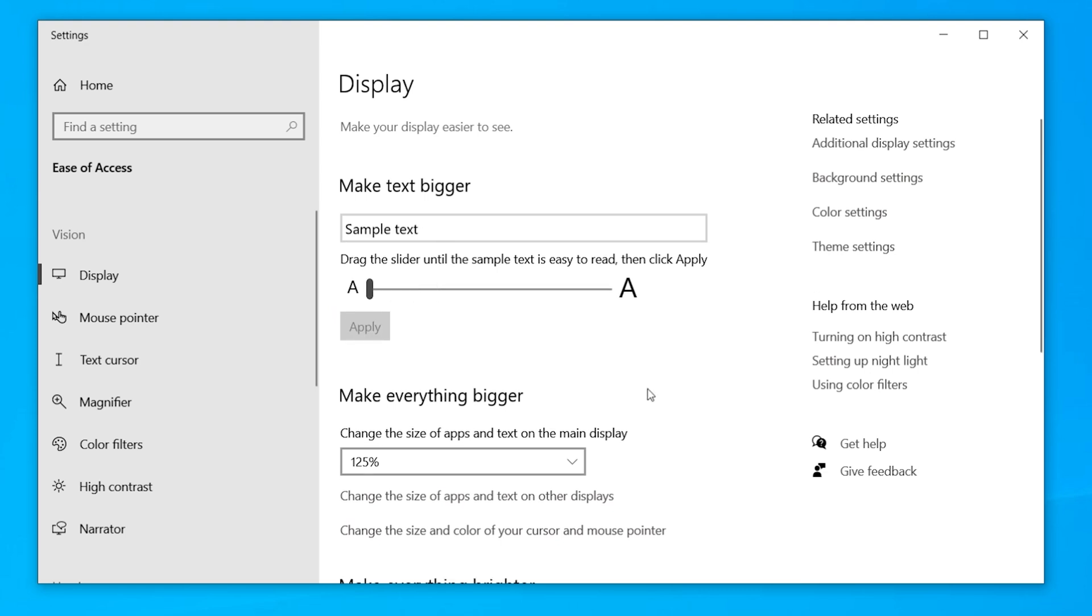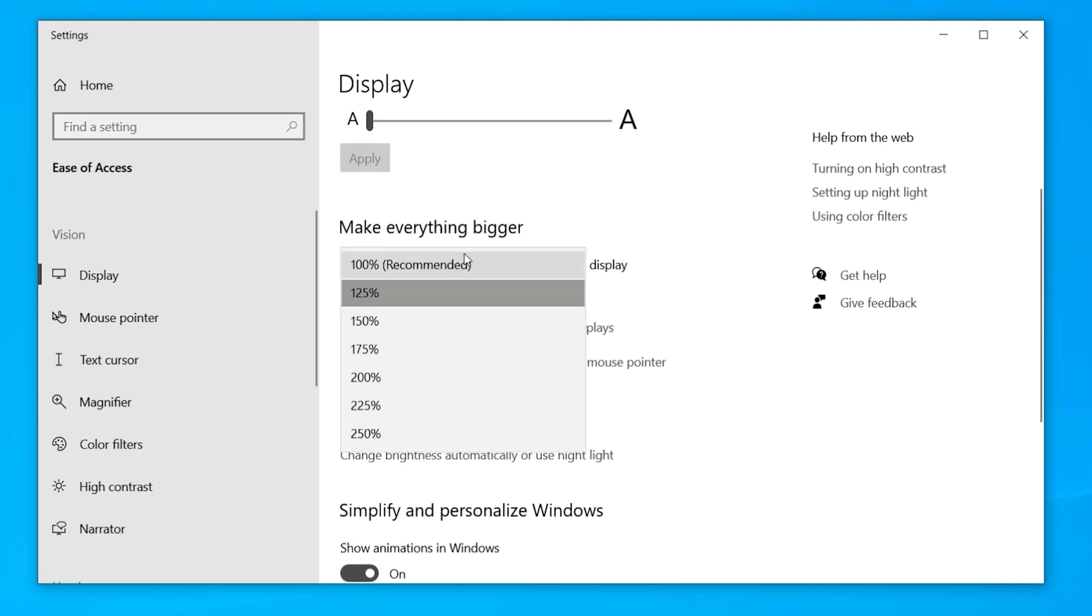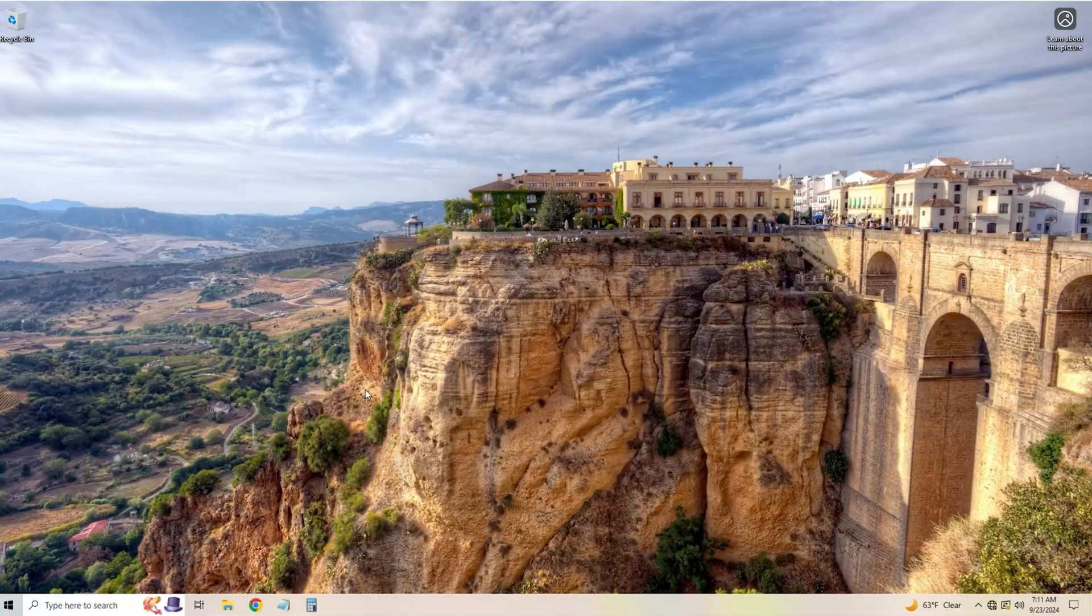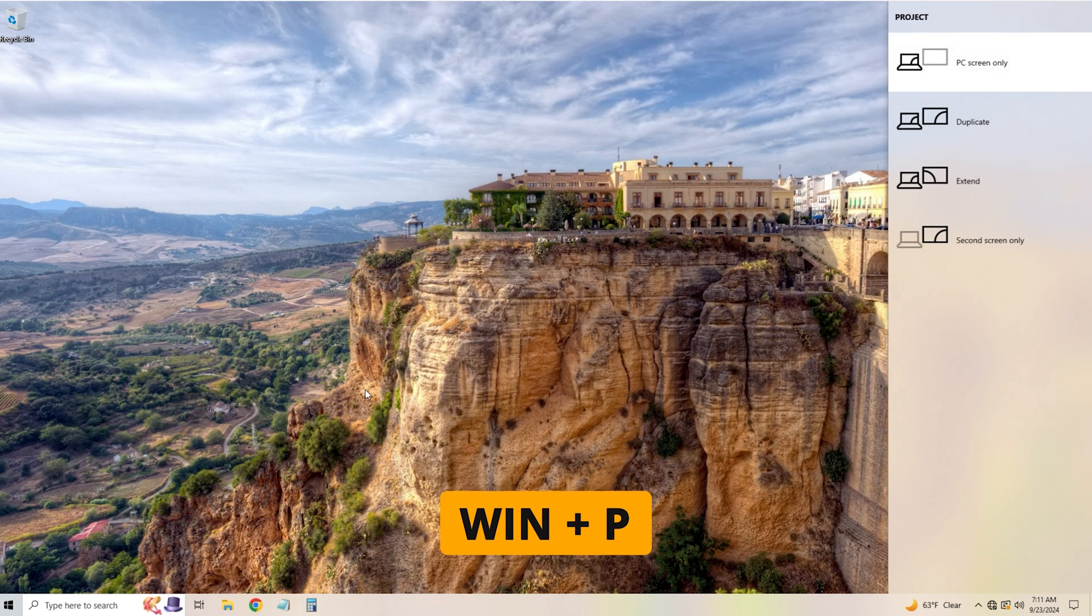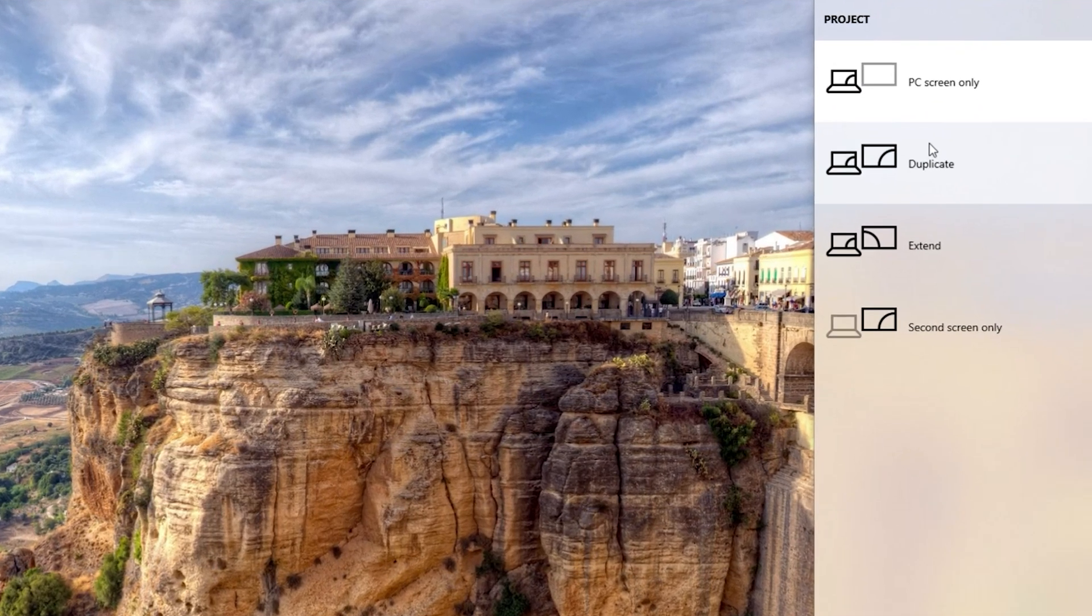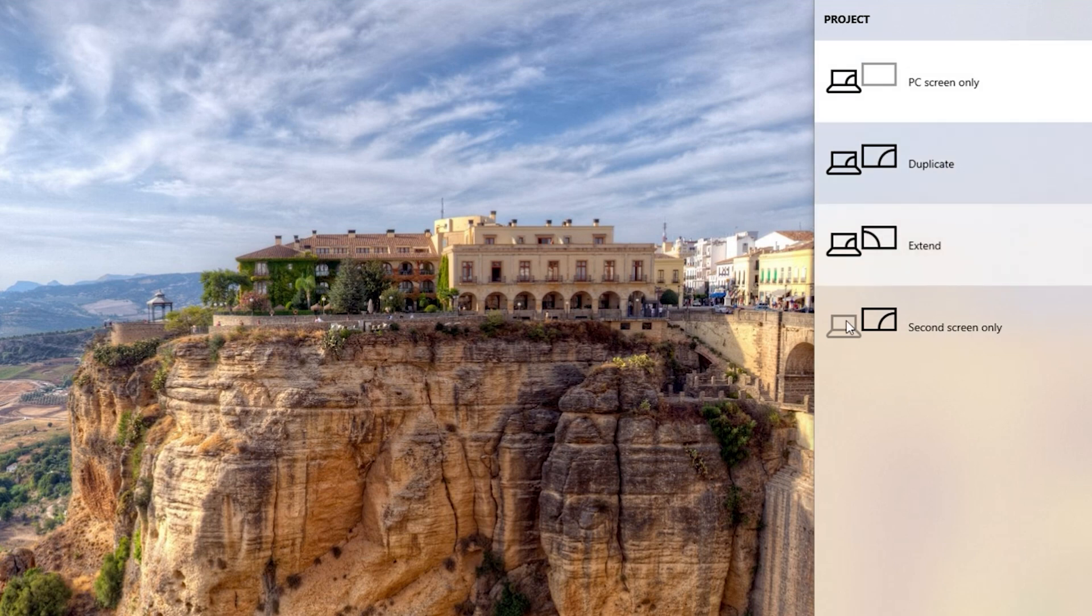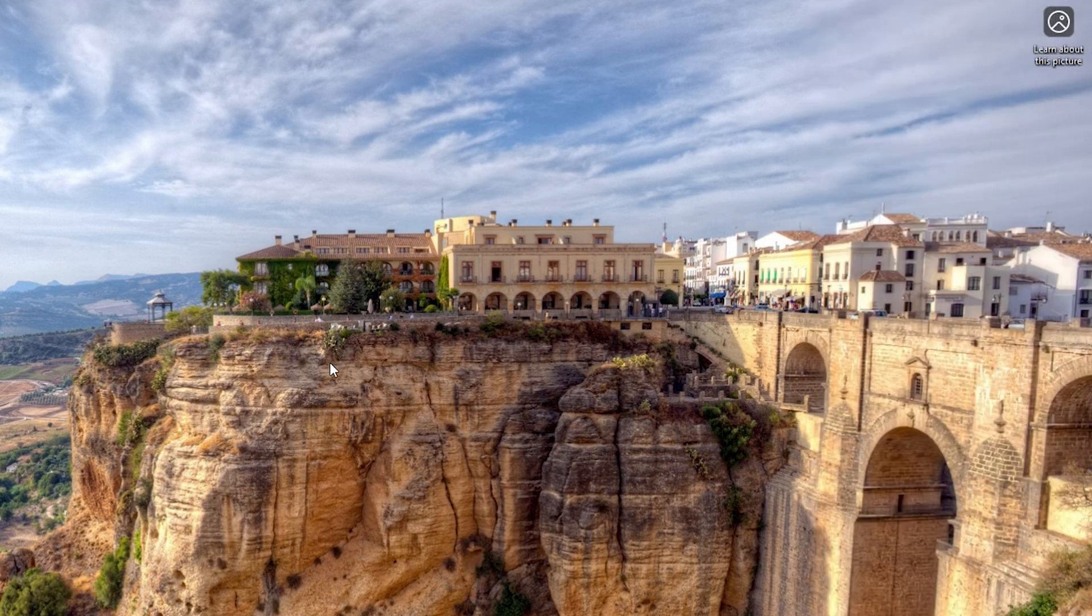That only changes the text, but if you want to change everything, including the apps and the text in the main display, you can make everything bigger by choosing one of these options. And speaking of bigger, if you hold the Windows button and the P, it will open up this little option where you connect to an external monitor. This is a simple way to select what gets displayed on that other monitor.